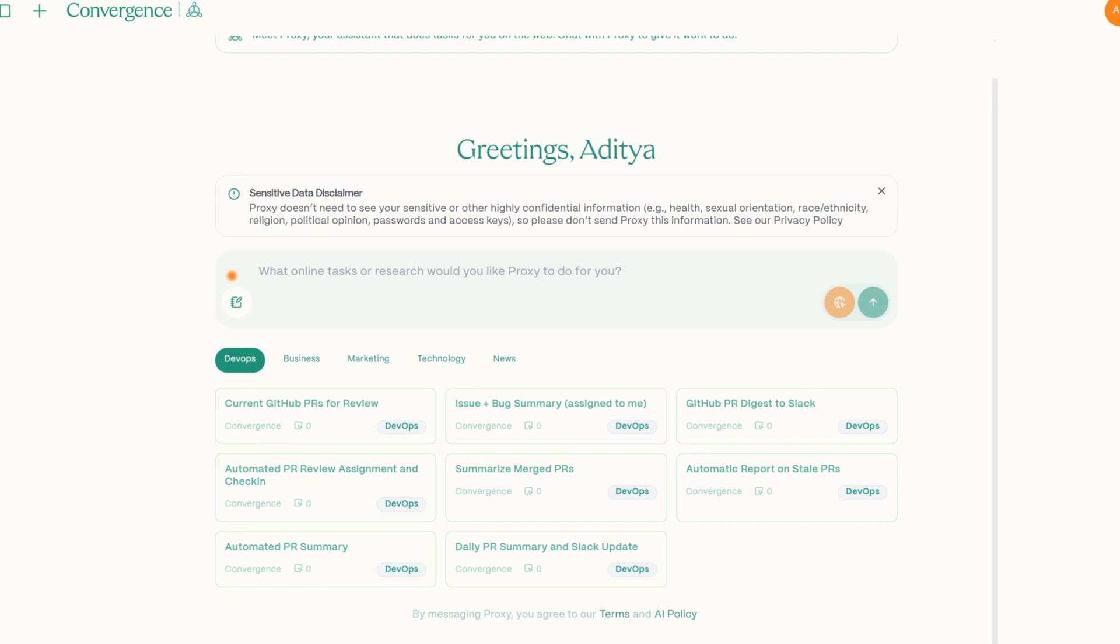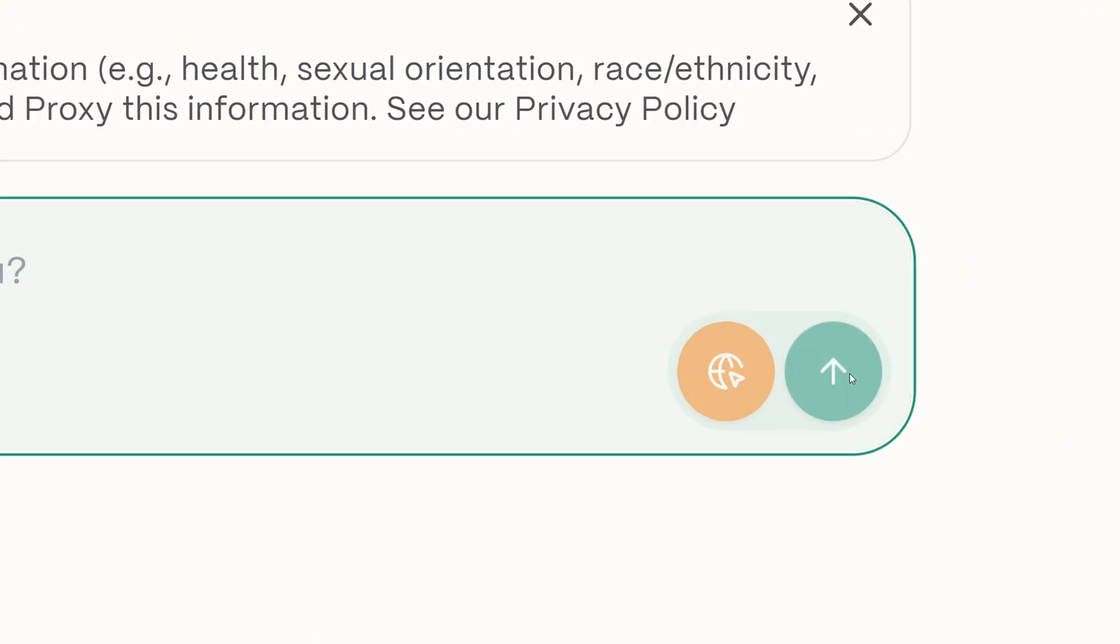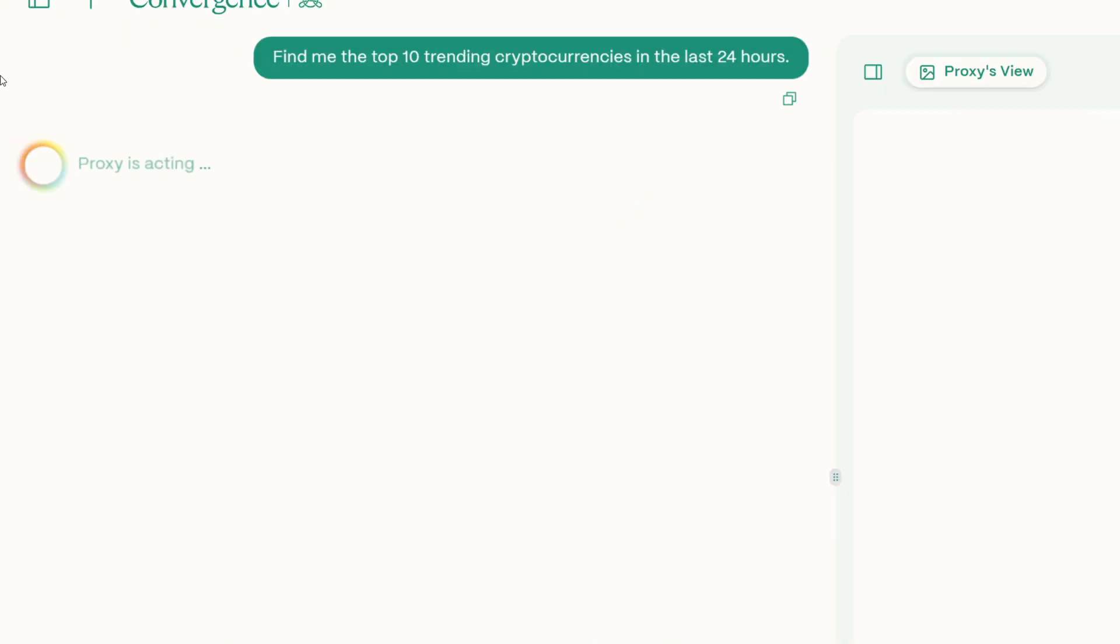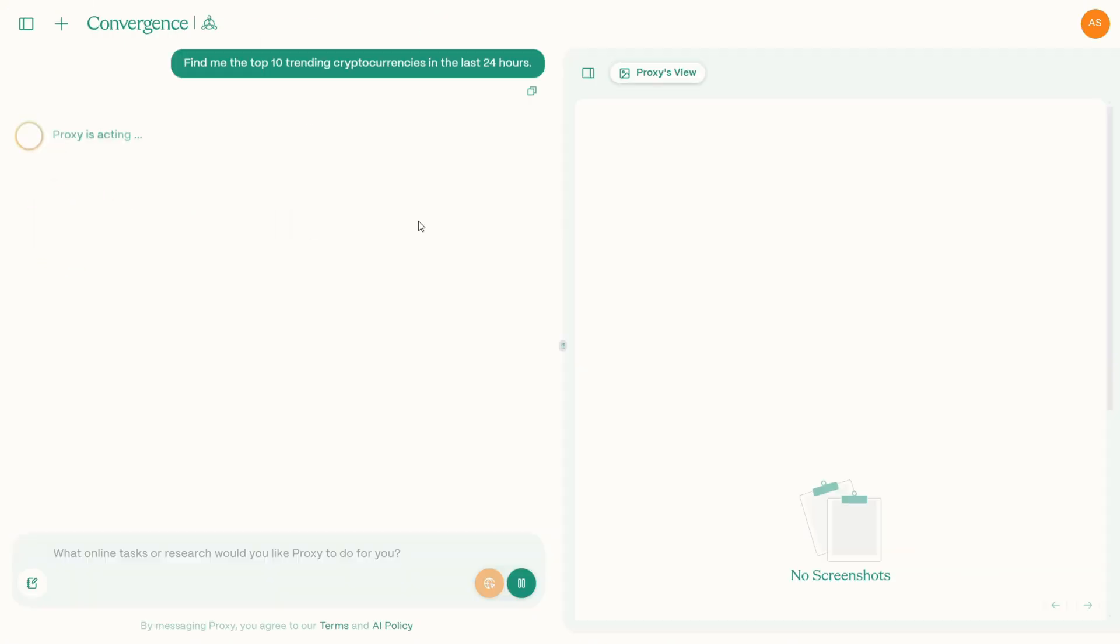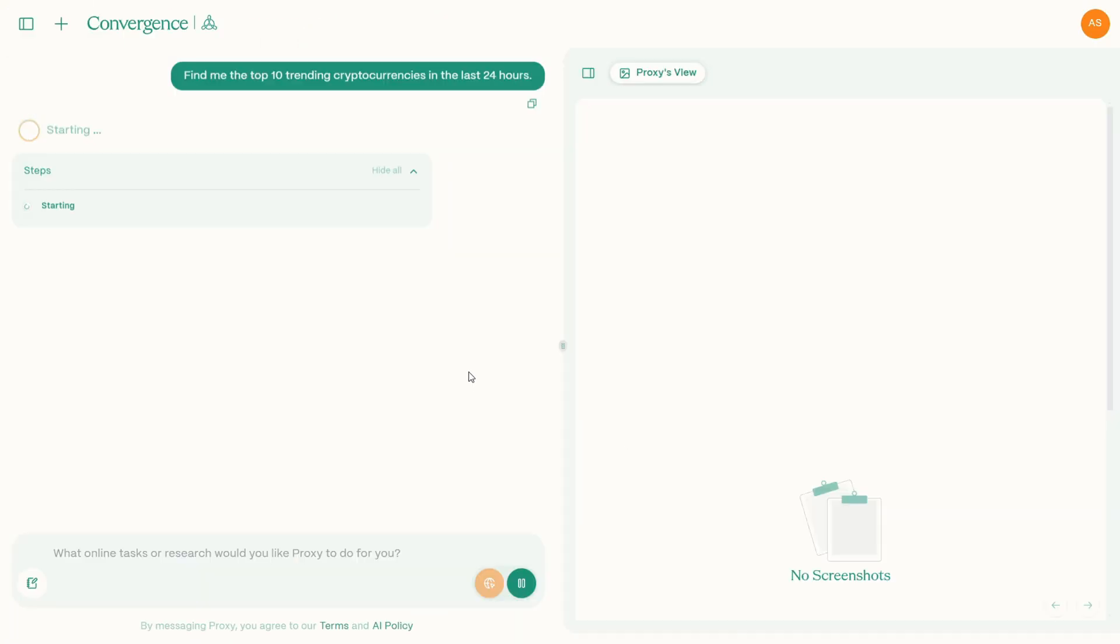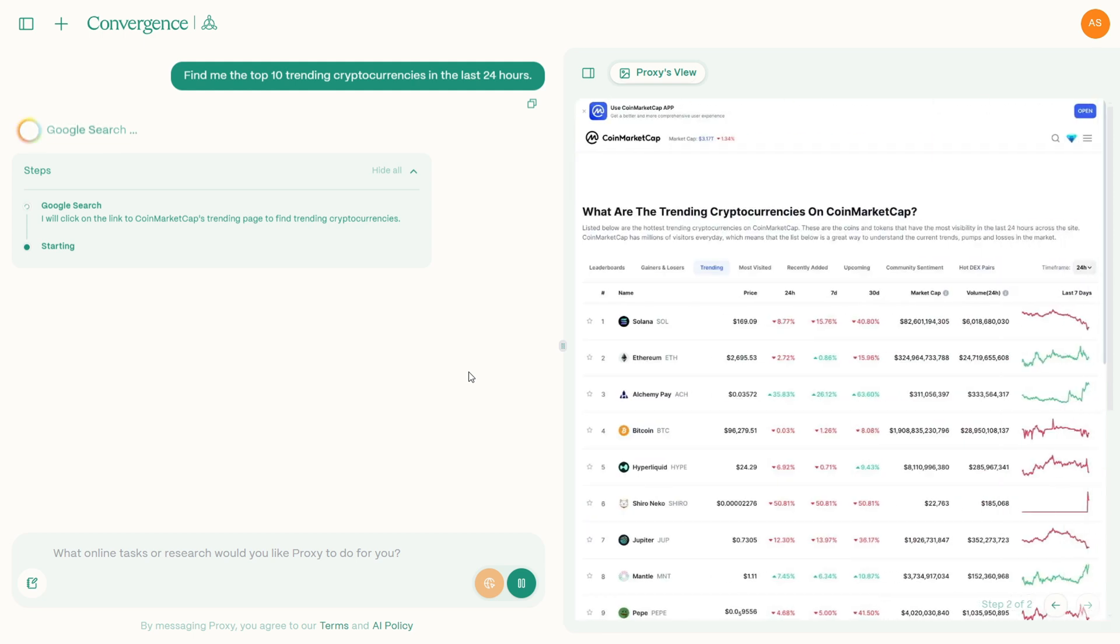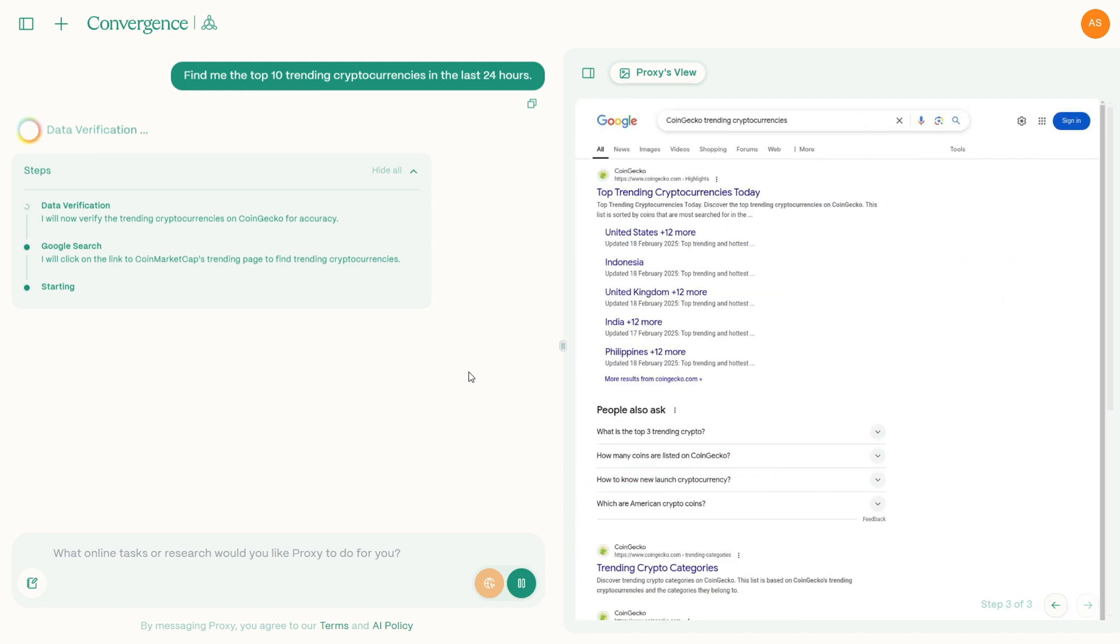First thing first, we have to begin to simply head over to the Convergence AI website. Once there, you'll notice a clean and intuitive interface where you can type in prompt and imagine telling your computer to find me top 10 cryptocurrencies in the last 24 hours and watching it instantly spring into your reactions. Now, as soon as you input prompt, the AI opens up chat window alongside with the proxy view. This is where magic happens.